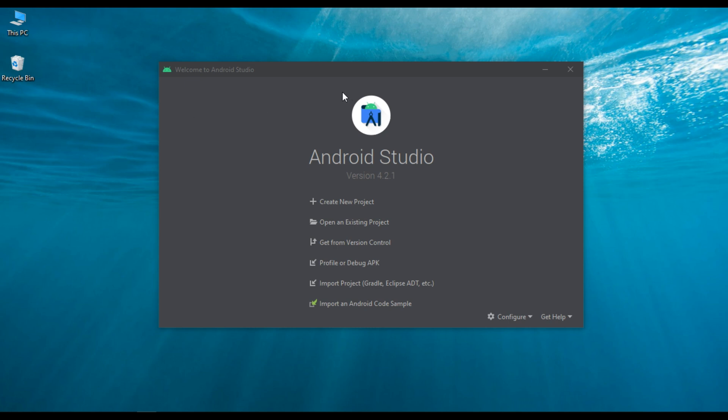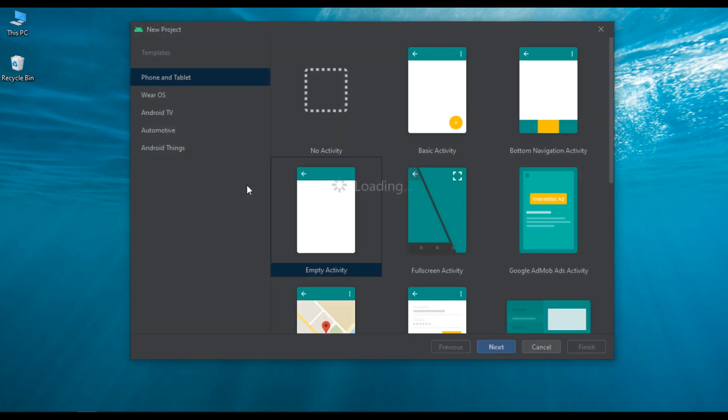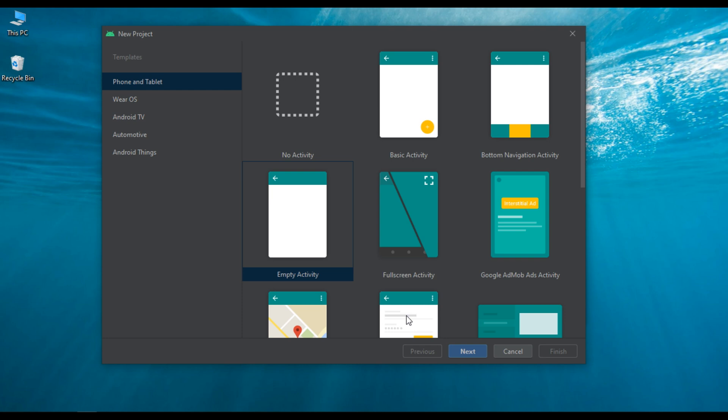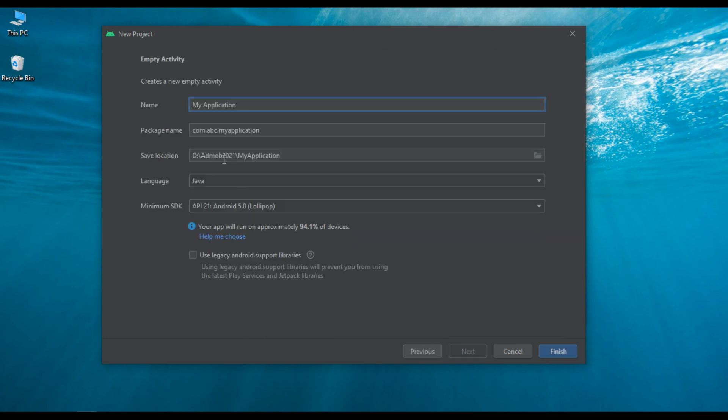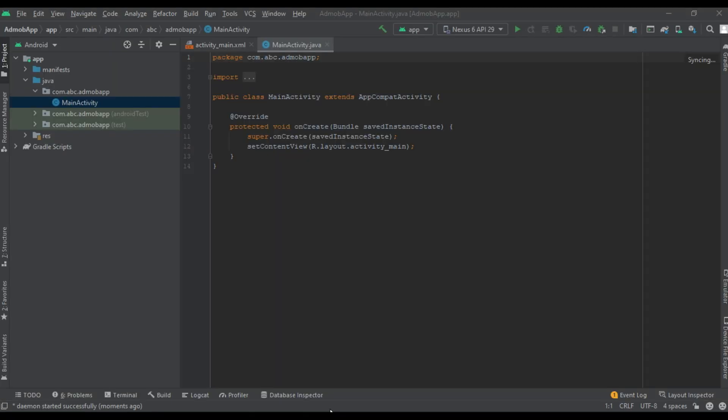So we can begin with a new Android Studio project. Open Android Studio and create a new project from this window. Select empty activity. Here we have to specify a name for your app. Here I simply name the application as AdMob app. So the app is successfully created in Android Studio.